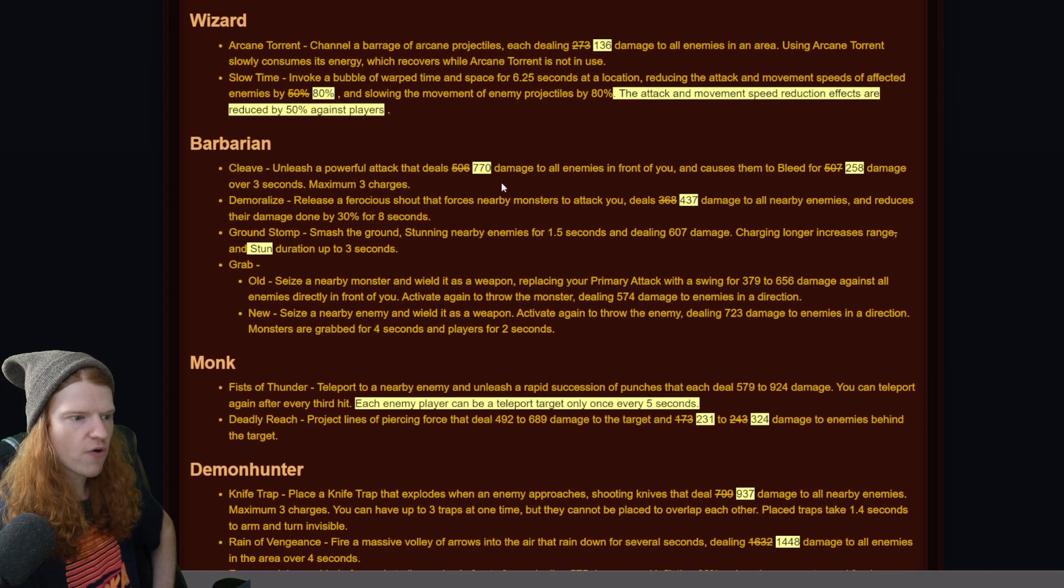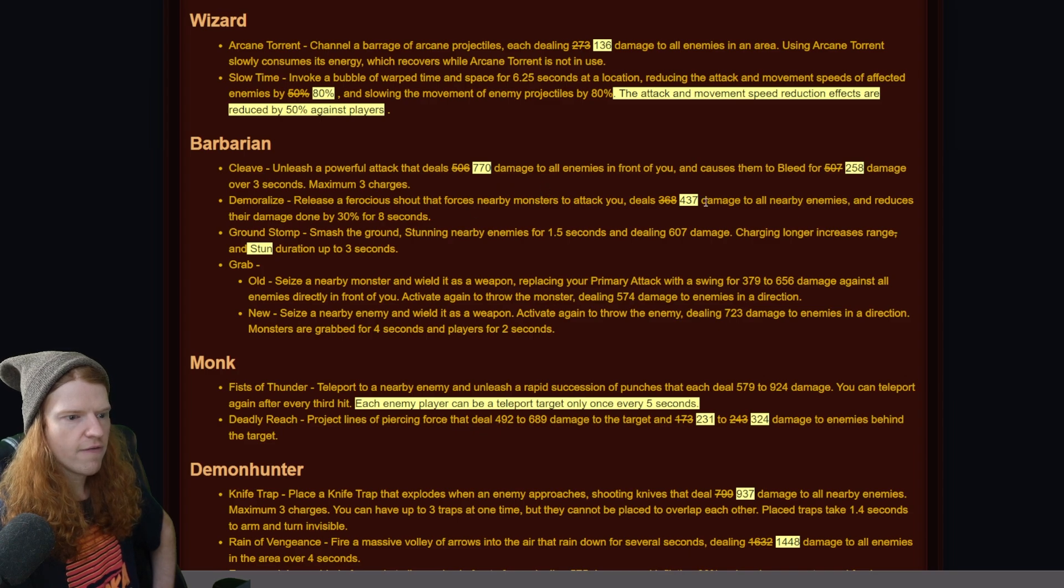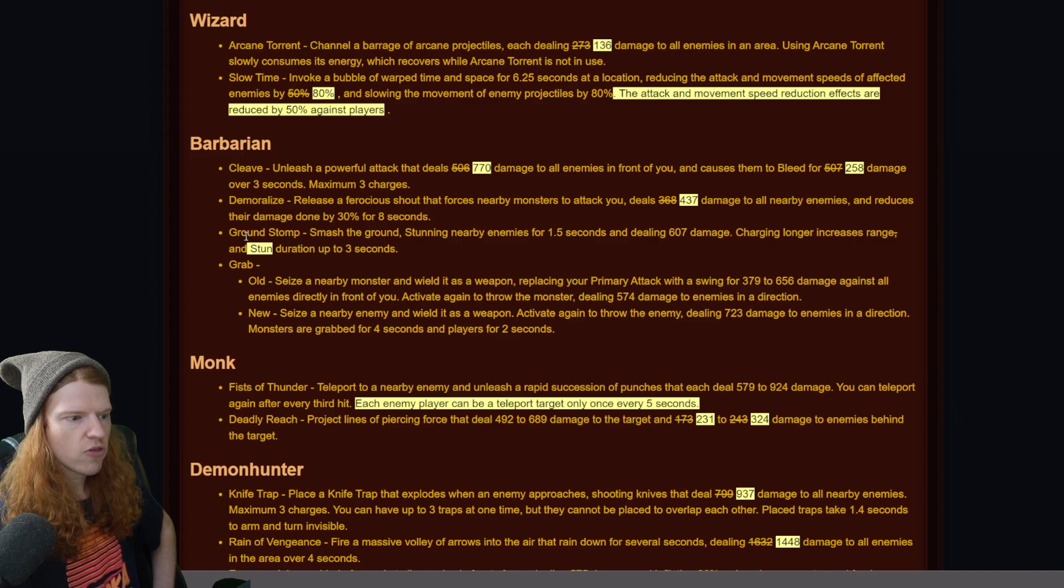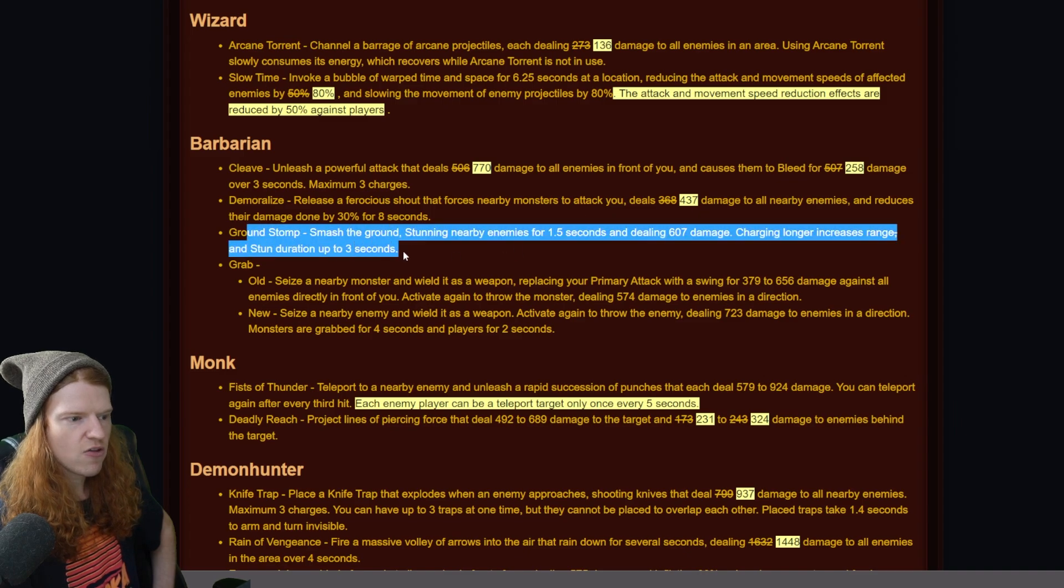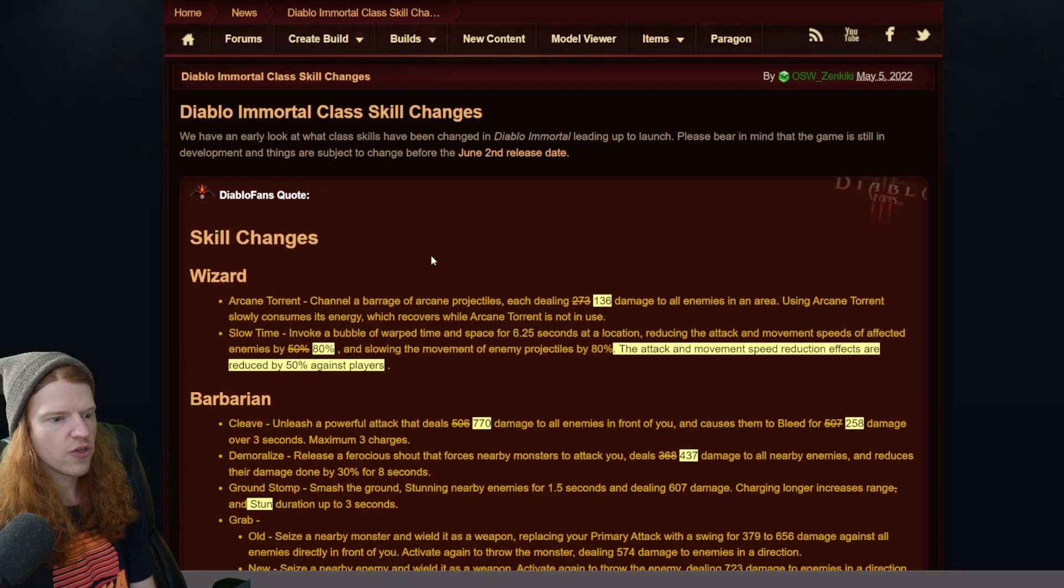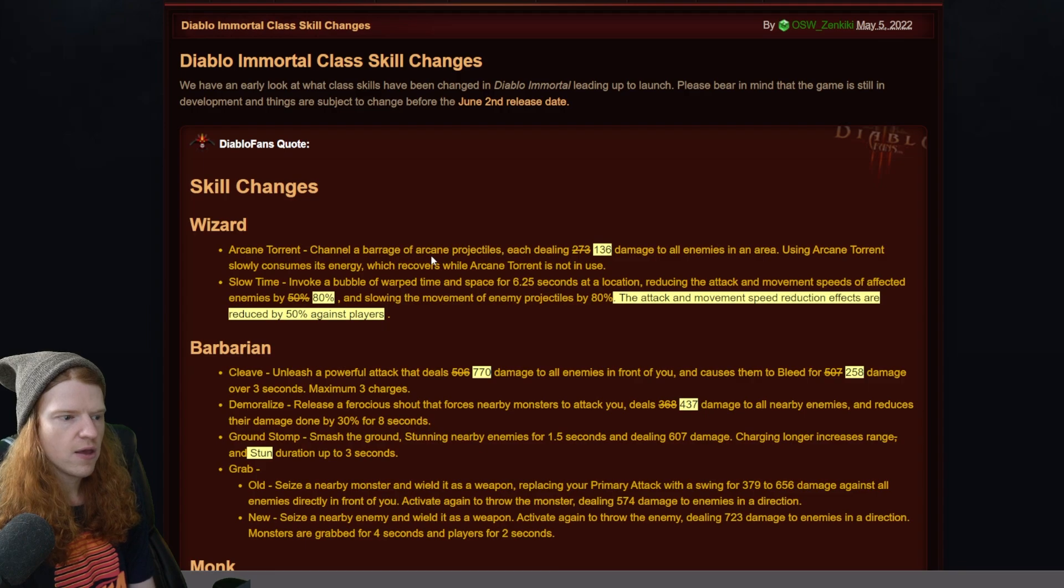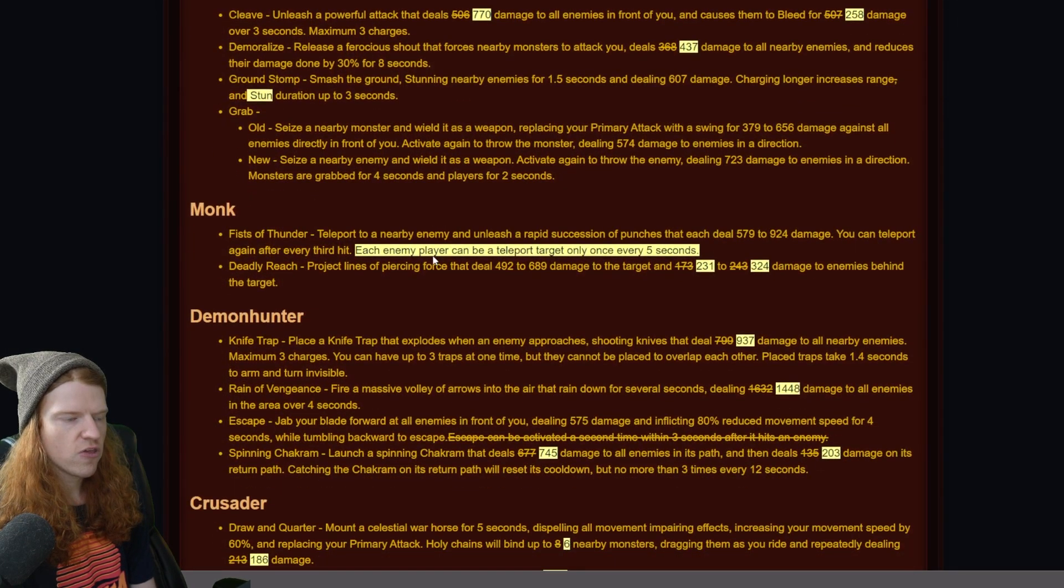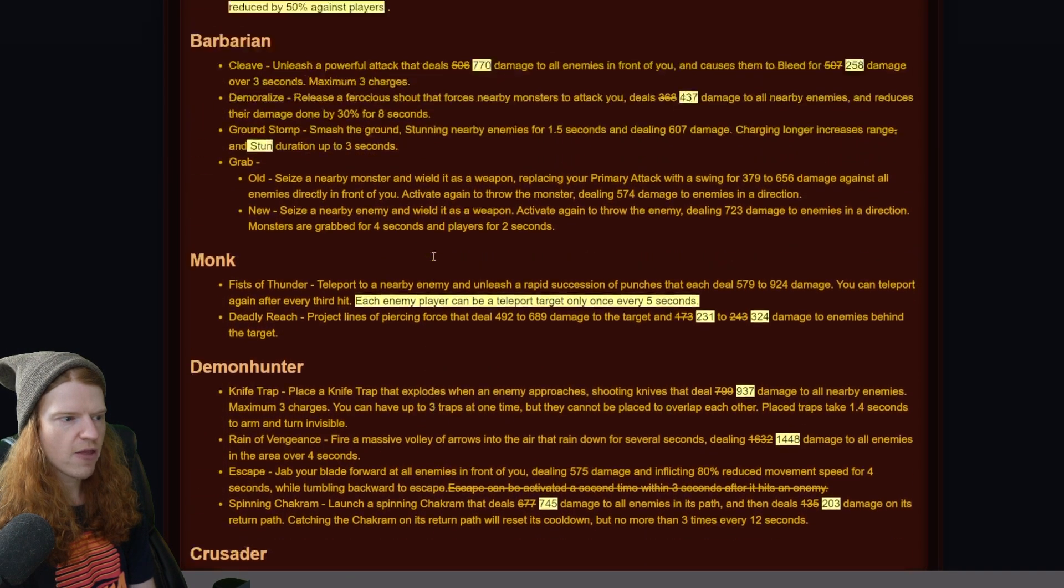Looks like the damage is more front loaded now instead of bleed damage on the cleave, and demoralize got a buff as well, and ground stomp stun duration is up to three seconds. So I actually think these are some pretty small changes. I don't think it's massive.